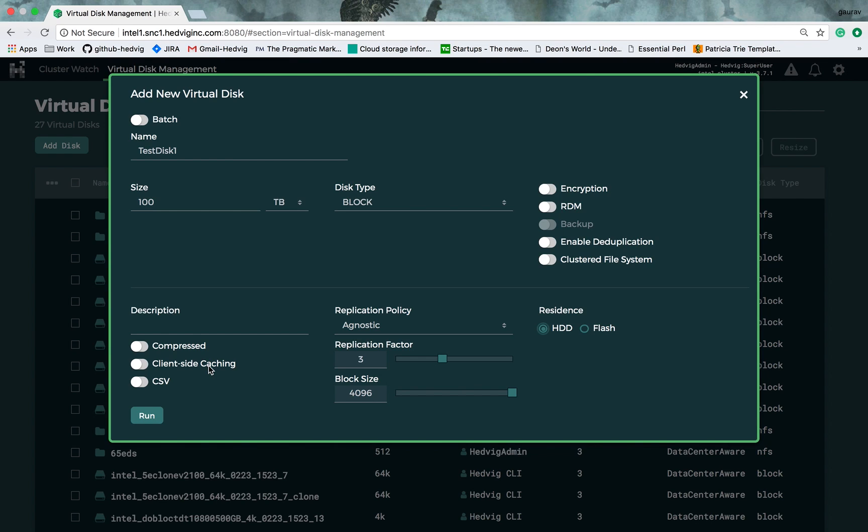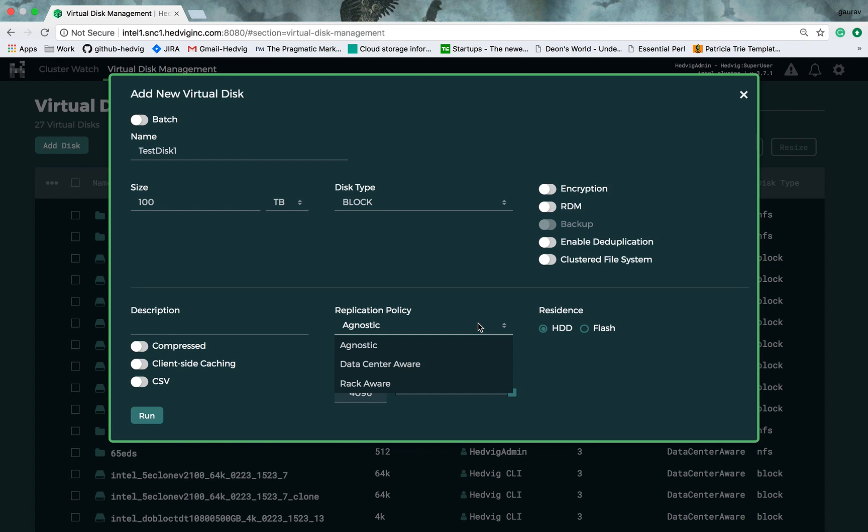Then, there is replication policy and replication factor. For data protection, there are different replication policies that Hedwig provides: agnostic, data center-aware, and rack-aware.